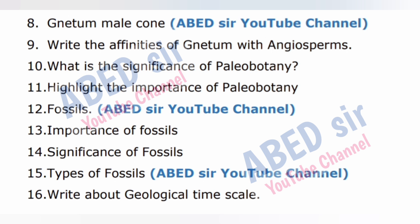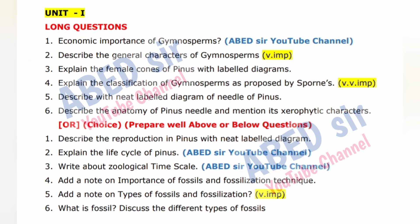For long questions, write three to four sides of pages and include definition and explanation with an example. Based on long questions, draw diagrams, tables, and programs with output.